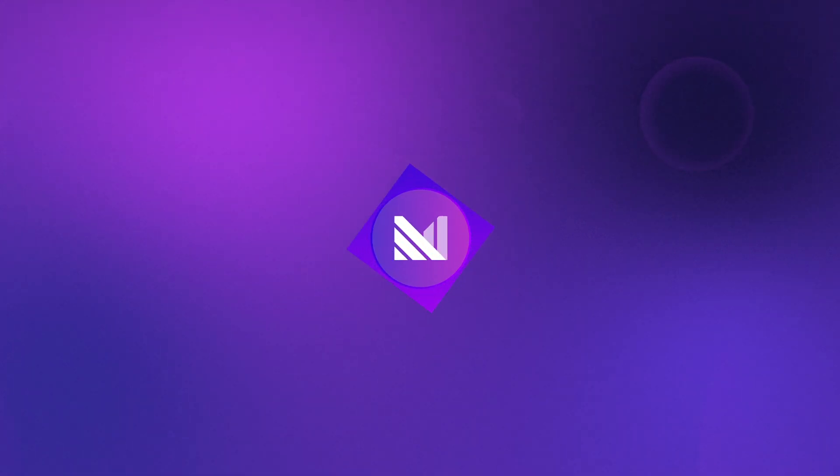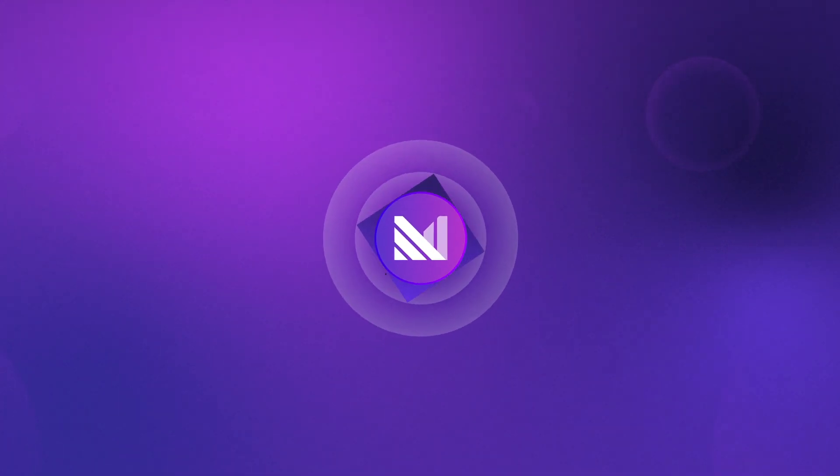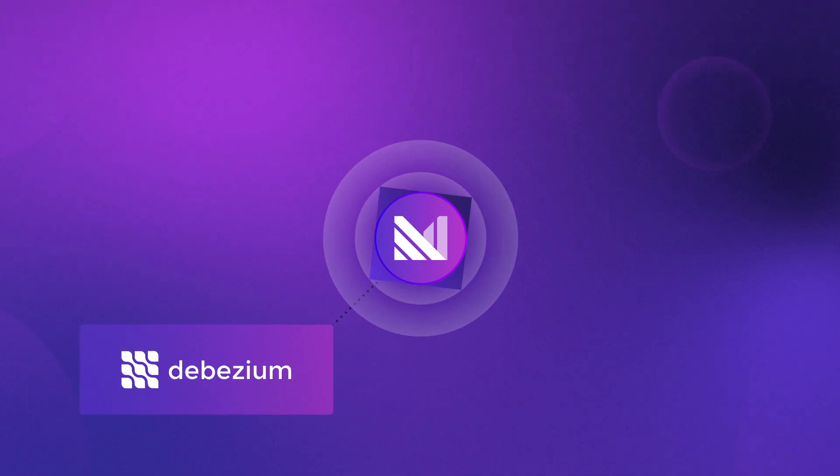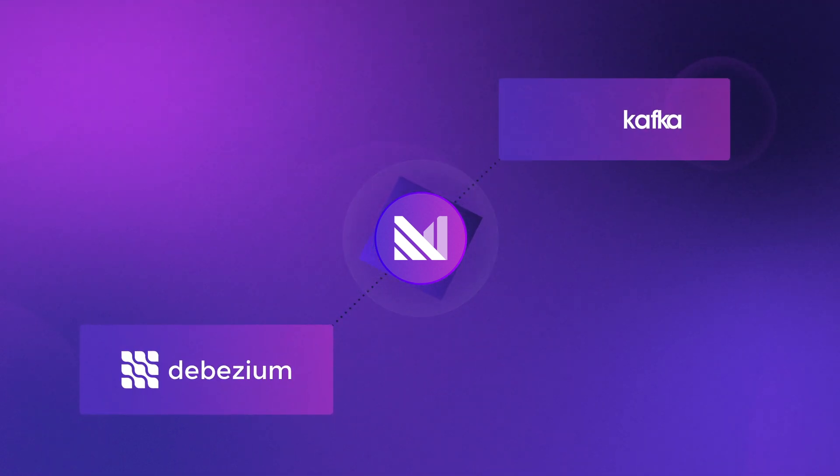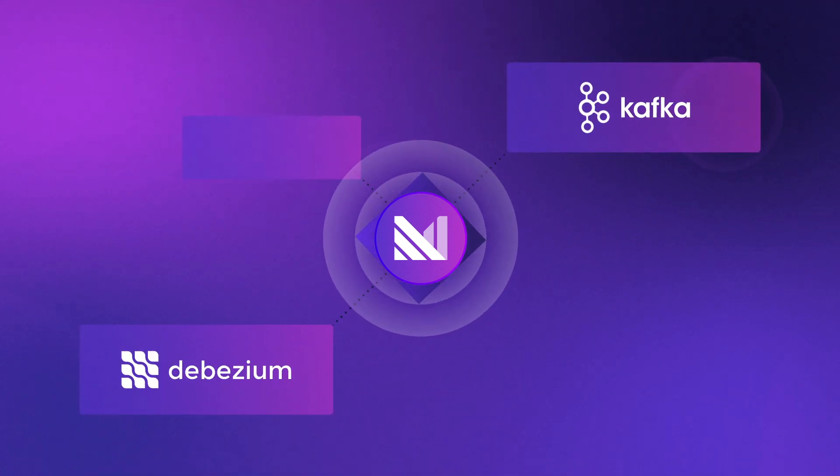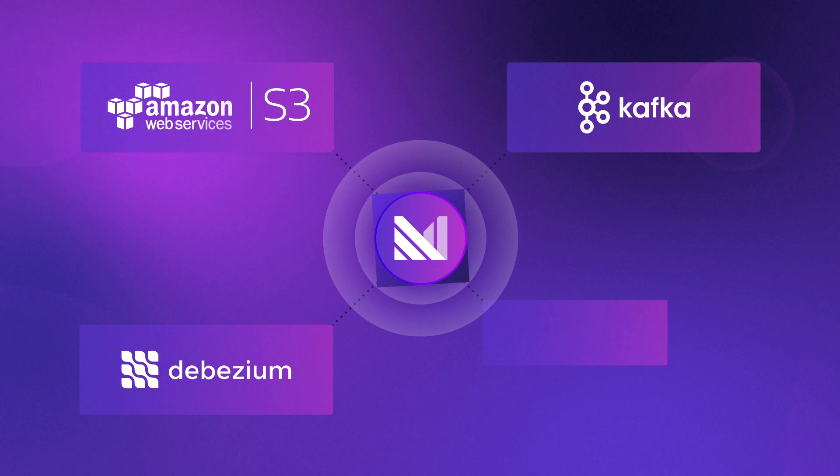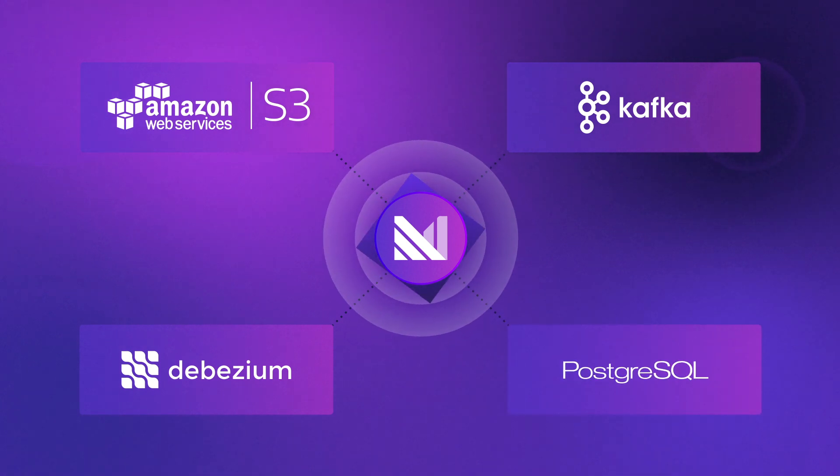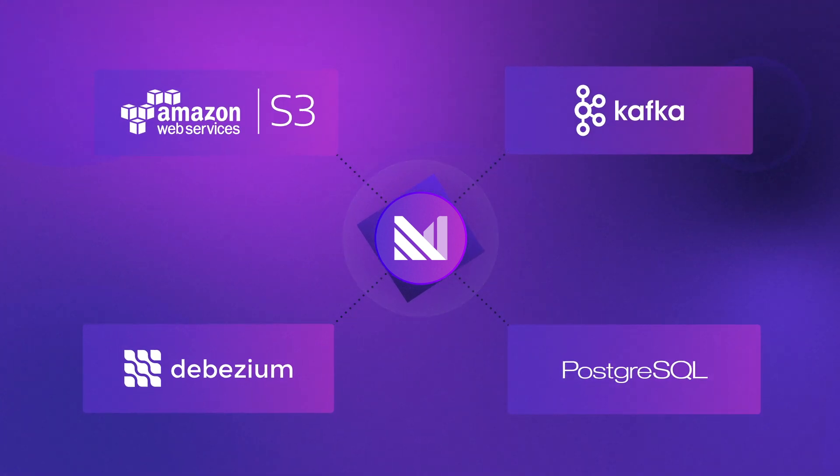Materialize is a streaming database that connects to multiple data sources, like event streams from Kafka, archived events from an S3 data lake, or directly to any Postgres source.